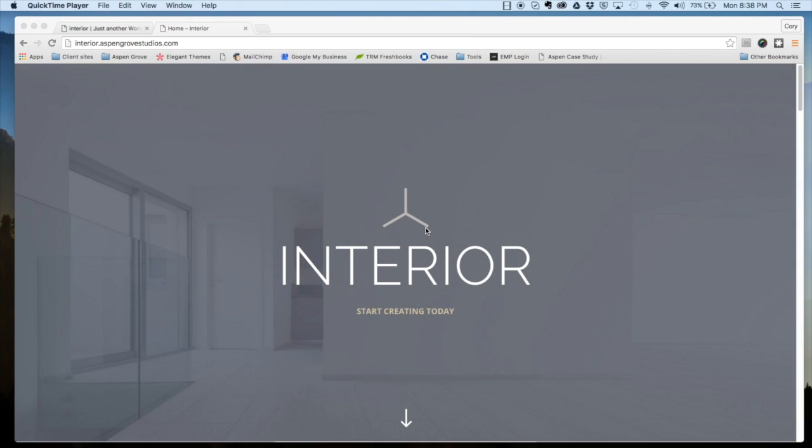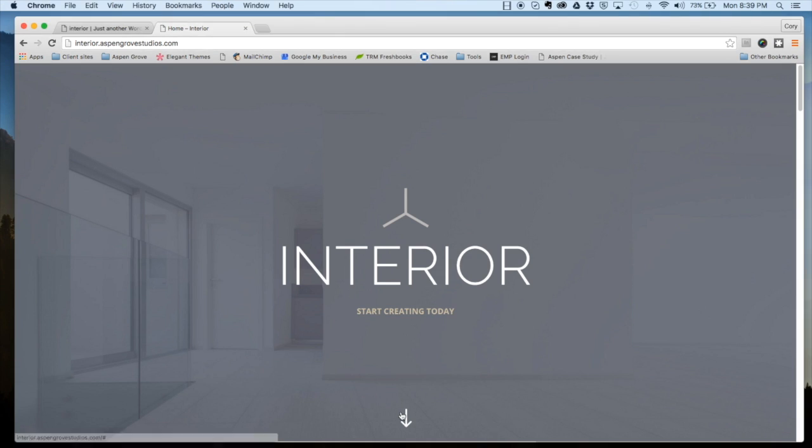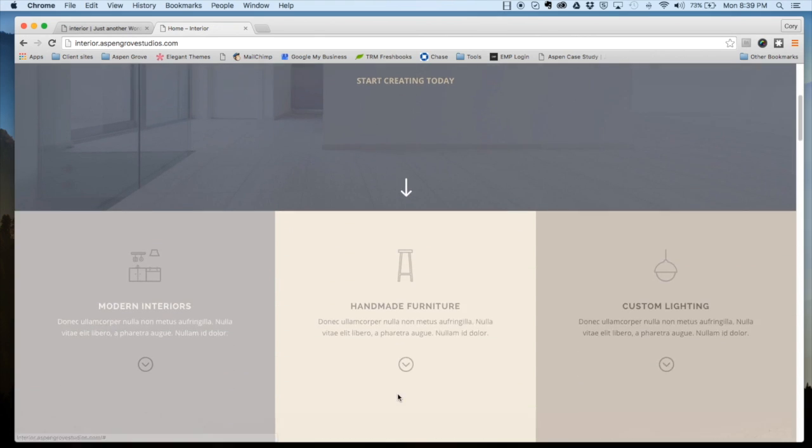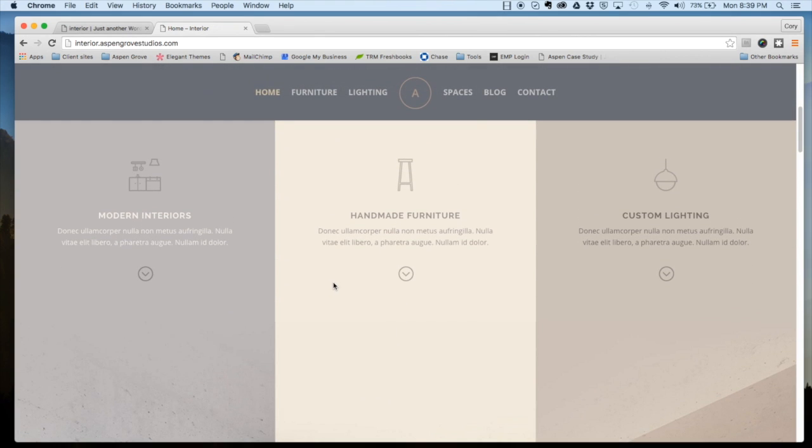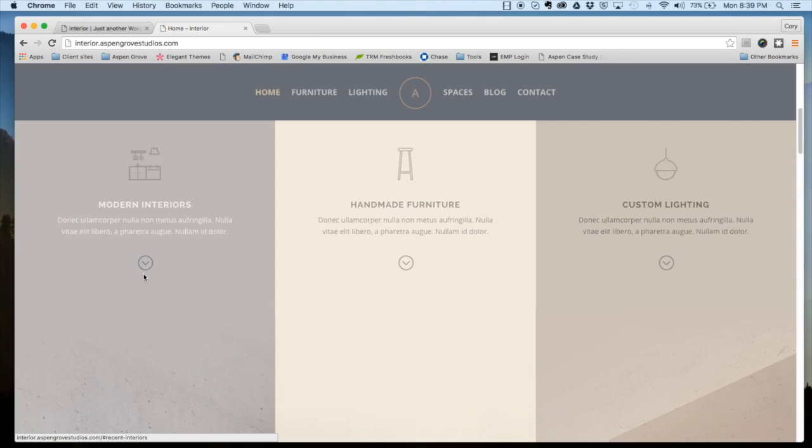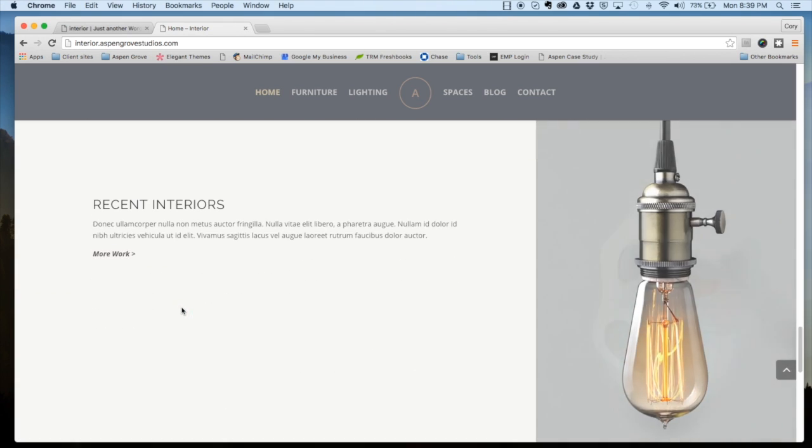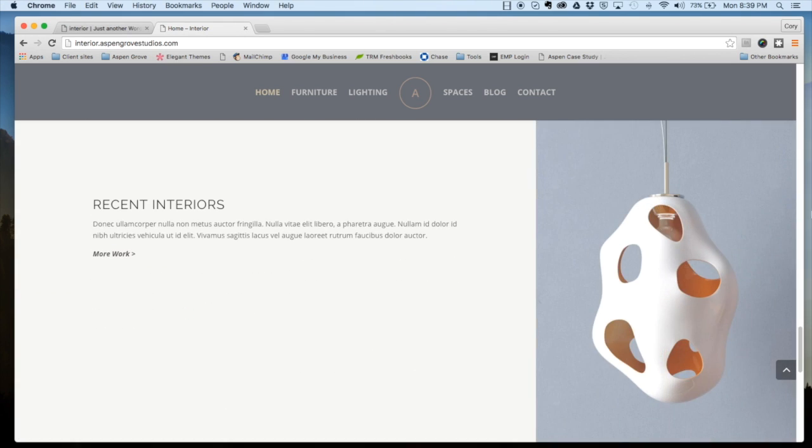In this video, I'm going to give you a detailed walkthrough of how to install the Interior child theme from Aspen Grove Studios. You might recognize this theme as one of Elegant Themes' example sites that they put out with the release of Divi 2.4. You can see here that it's just a really nicely laid out site that will help you display your work or your product.